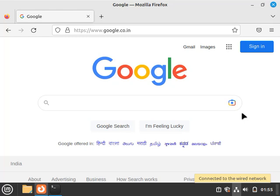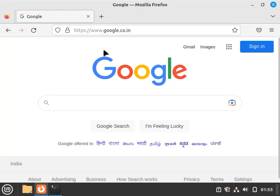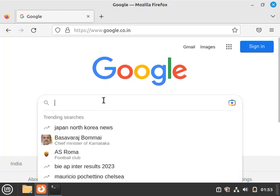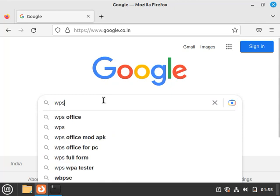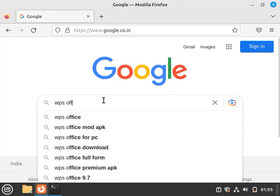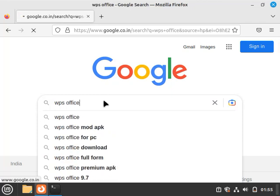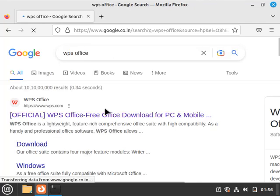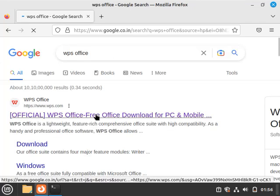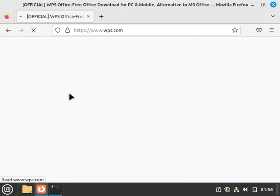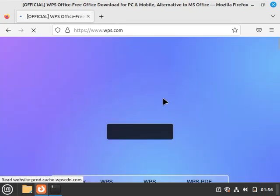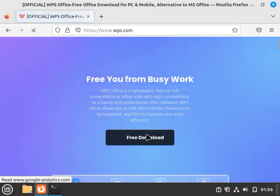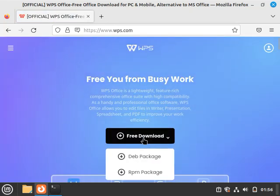Installing WPS Office in Linux Mint. First of all, open your browser and in Google search for WPS Office and hit Enter. Click on the first website which is wps.com and from here click on the free download and click on this deb package. As you can see, it started downloading.